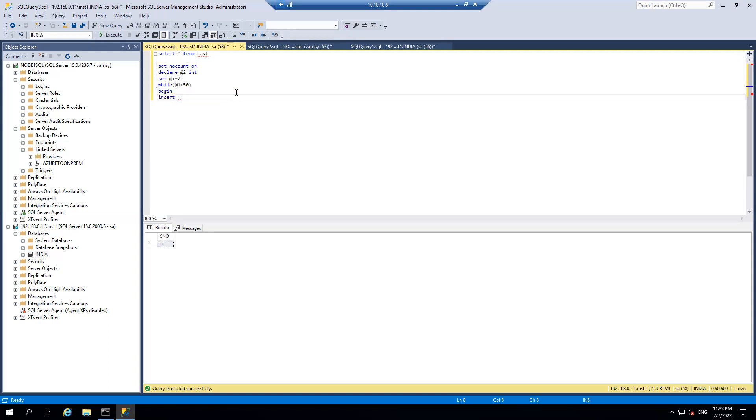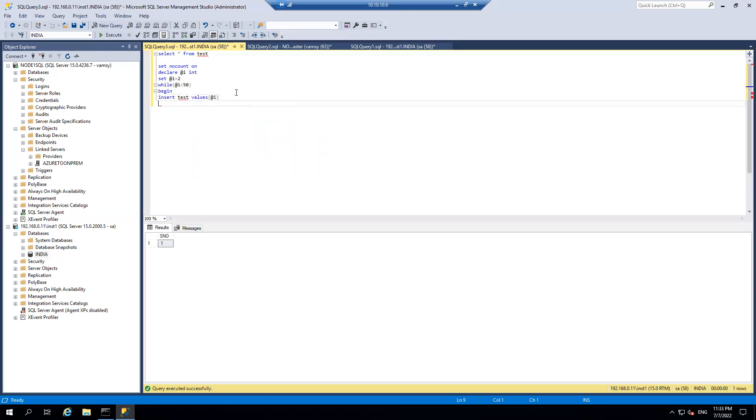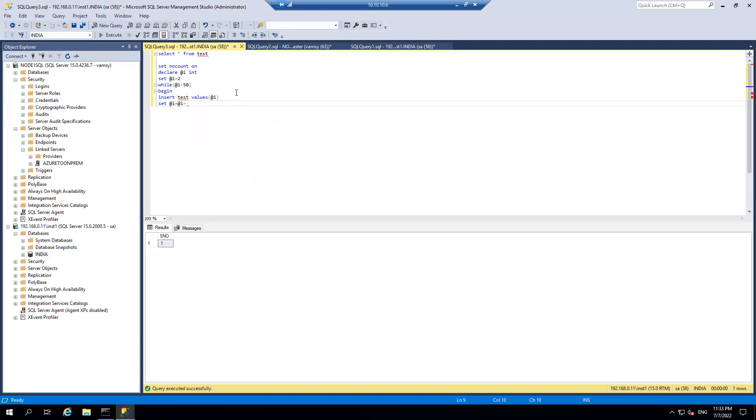Insert into table name values I and set increment it by 1. I plus 1 and end.